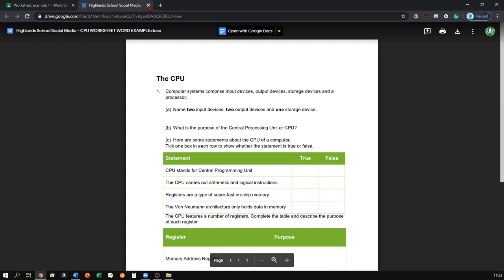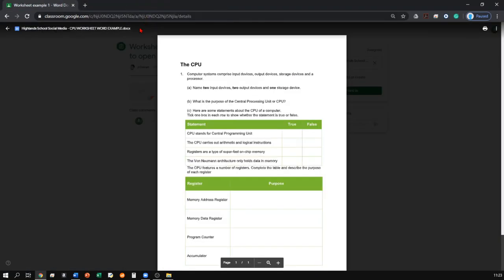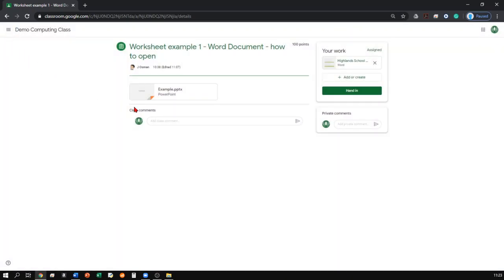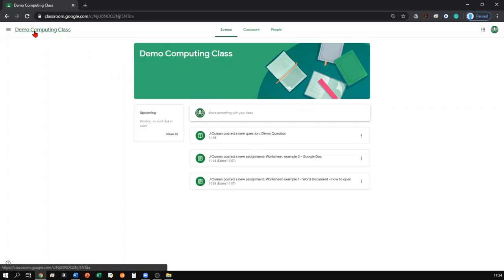Once you have finished and completed the worksheet, you can just close it down and close down the preview. Click the back arrow in the top left hand corner and then you'll be able to hand in your work. To go back to the main page, you can click the class code in the top left hand corner.